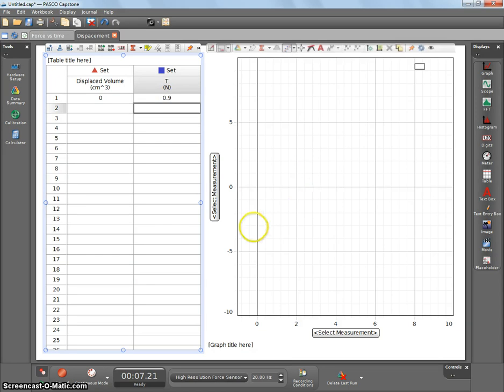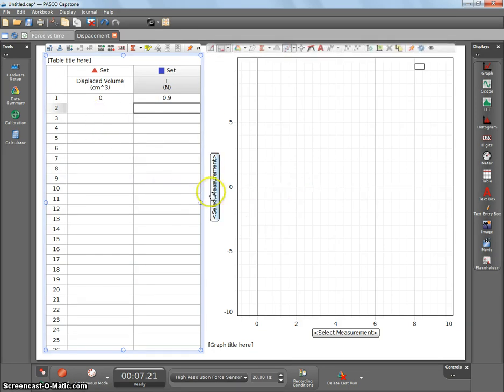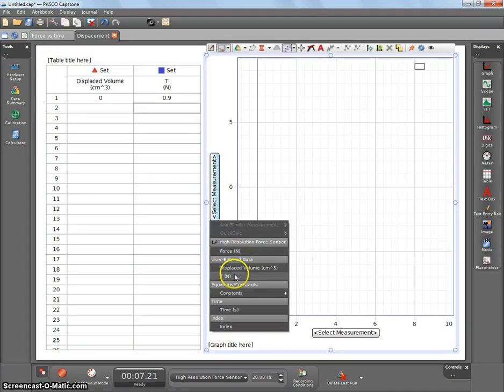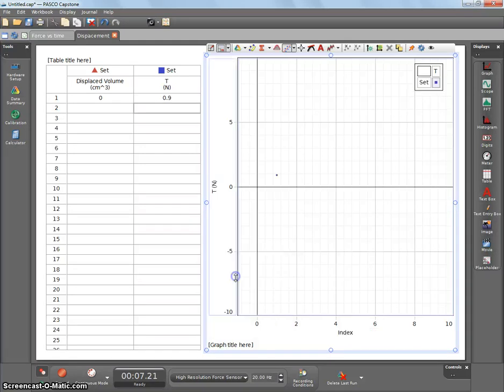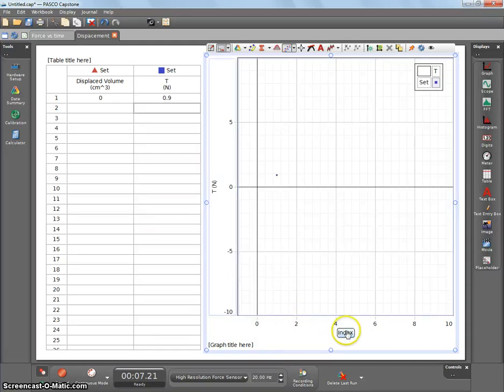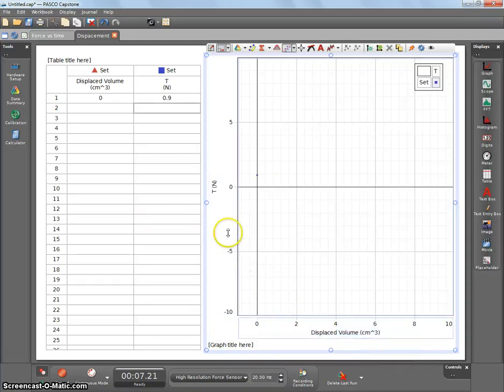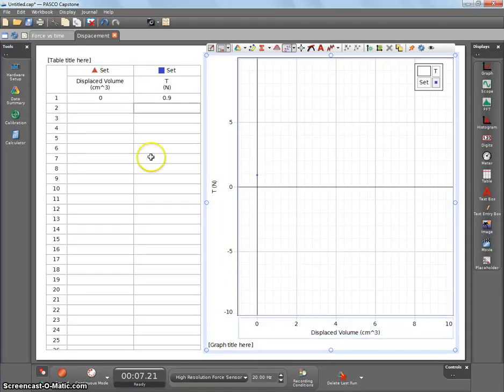Initially, this doesn't do anything because it isn't linked to the table. So you go over to here, and you say on my y-axis I want tension, and on my x-axis I want displaced volume. So you can see the data point right there.